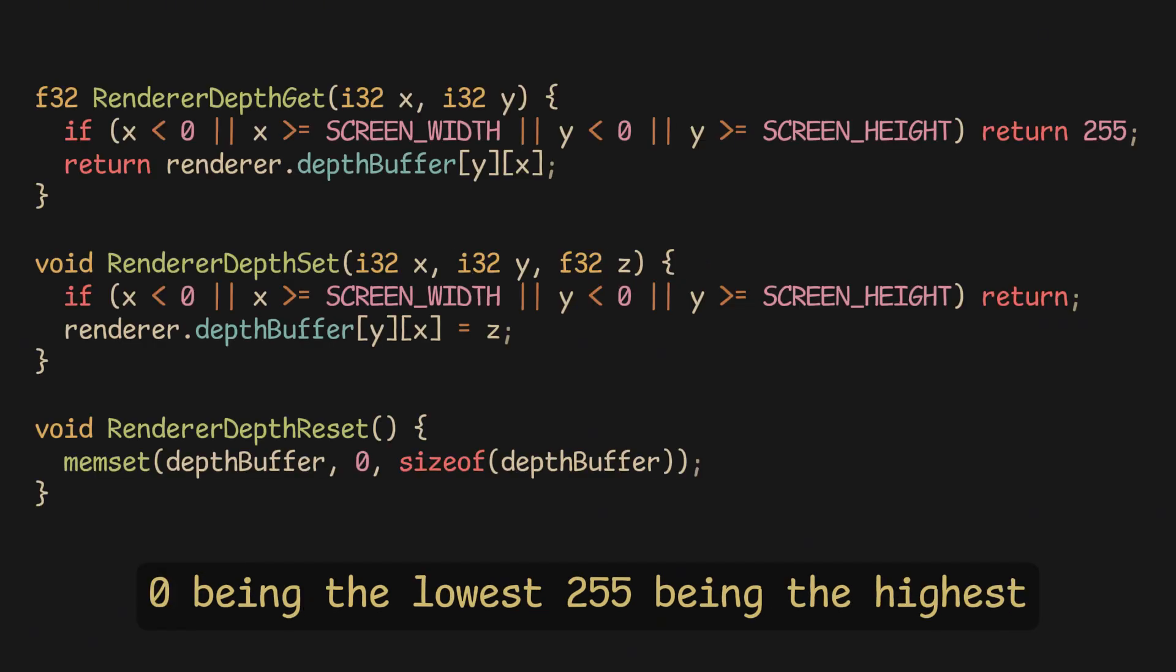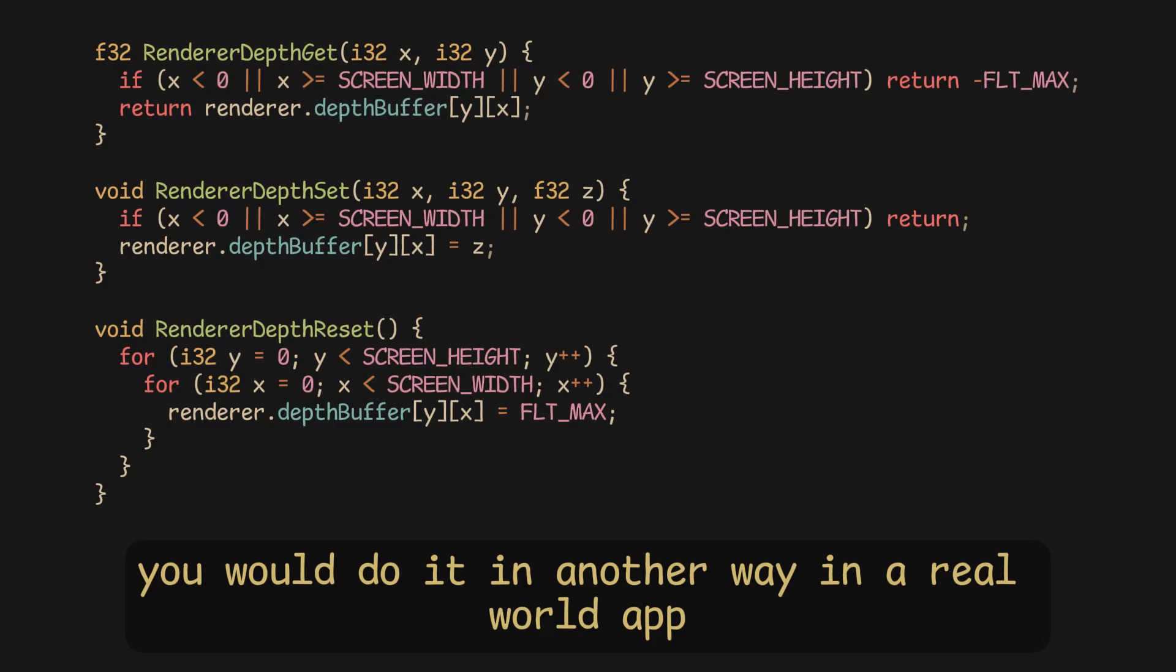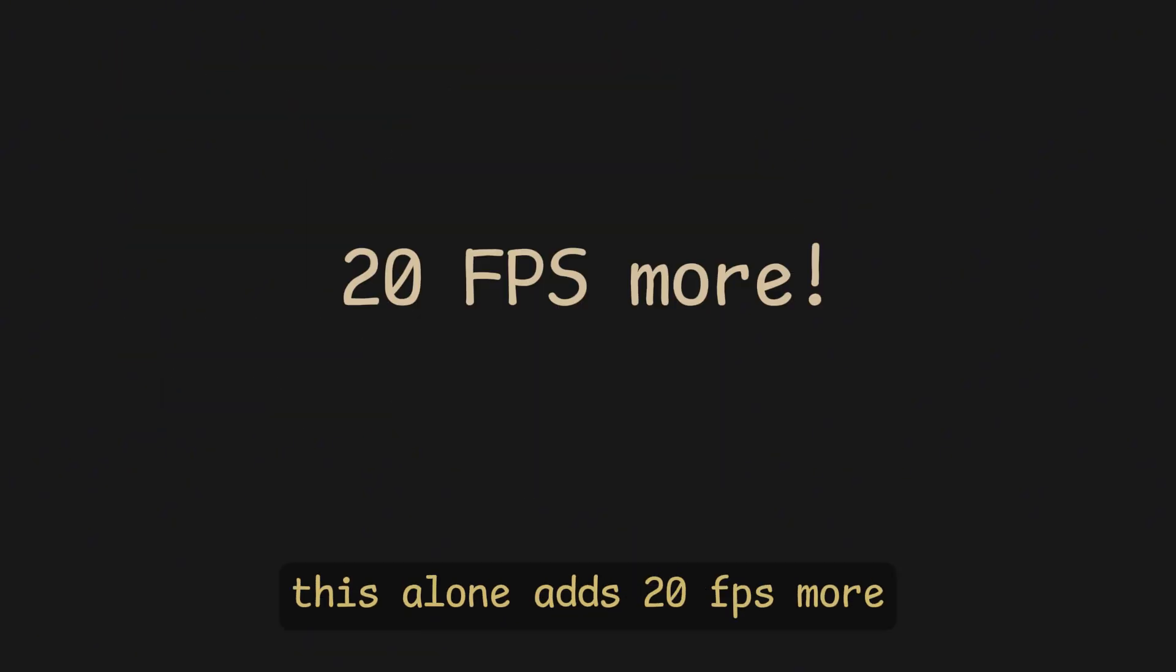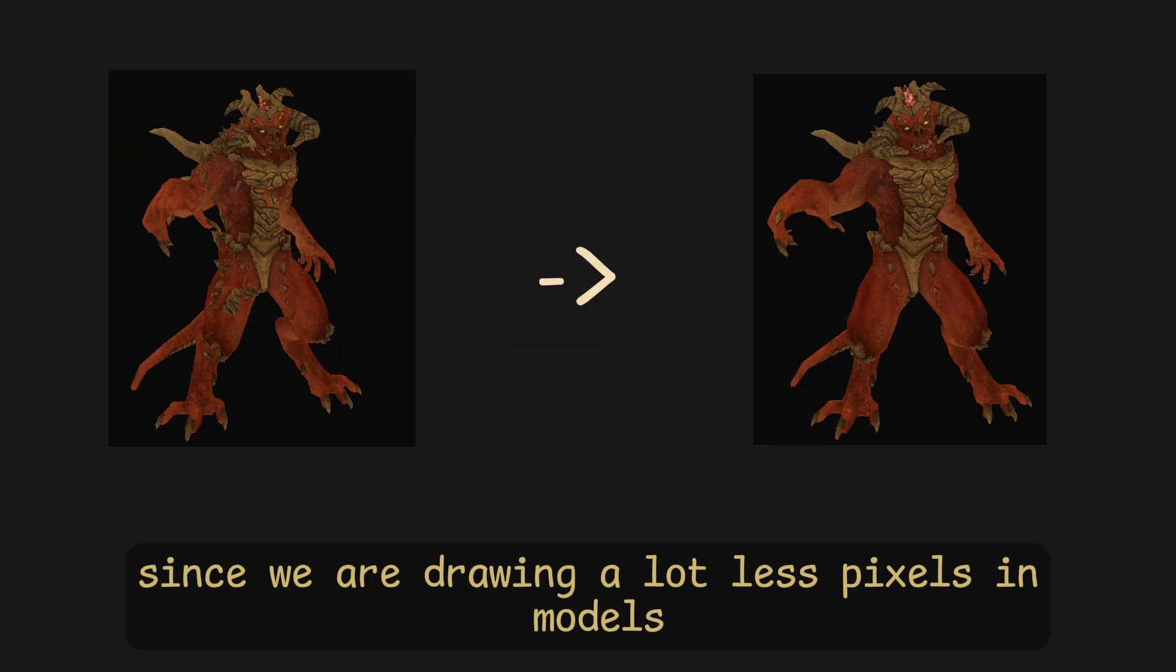You would do it in another way in a real world app, but it's pretty similar to this. This alone adds 20 fps more, since we are drawing a lot less pixels in models.